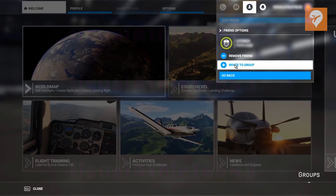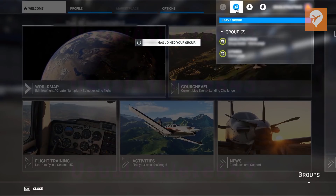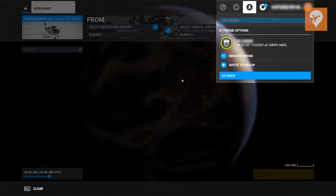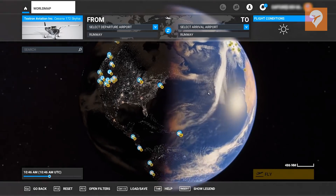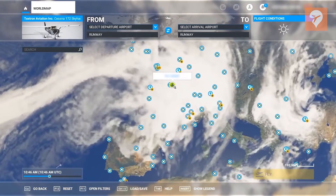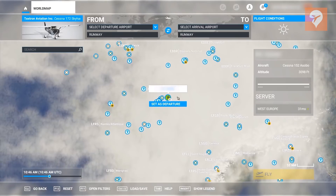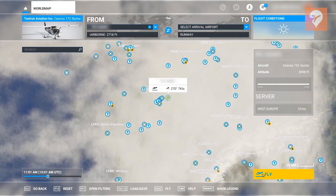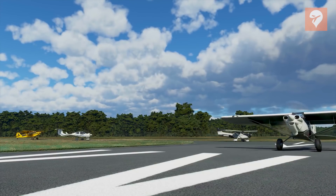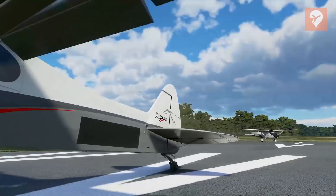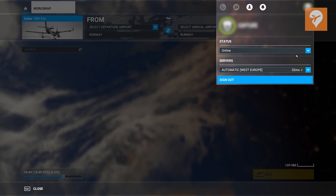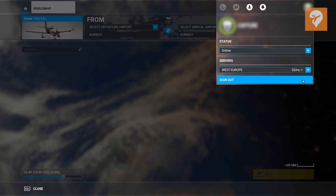Continuing with multiplayer — those icons on the right-hand side relate to groups and user notification settings. Microsoft has taken us through how you can set up flights, join friends, and accept invitations to join other people whilst flying. You can find friends on the world map, zoom in, set them as the departure, select Fly, and off you go flying with friends in all sorts of exciting ways in Microsoft Flight Simulator. You can also set which server you want to connect to, though Microsoft will always connect you to the best server depending on your location.